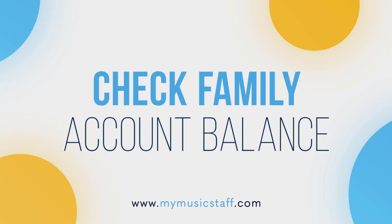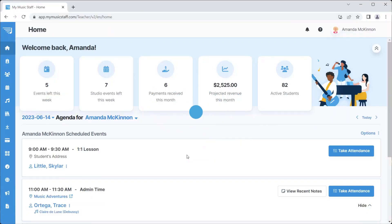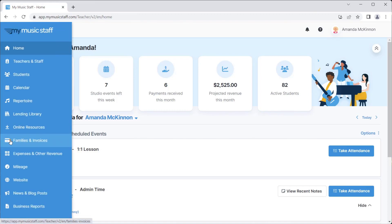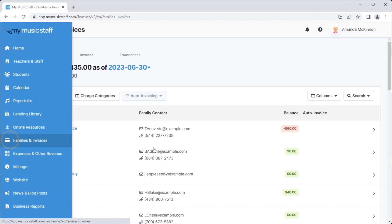Not sure if a student owes you? Here's a quick way to see what a family's balance is. First, click on Families and Invoices in the side menu.